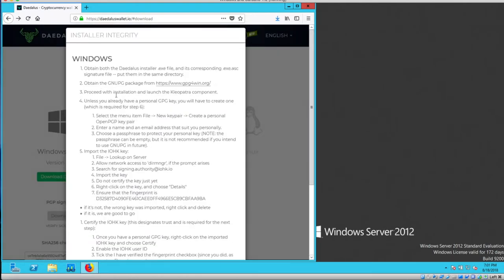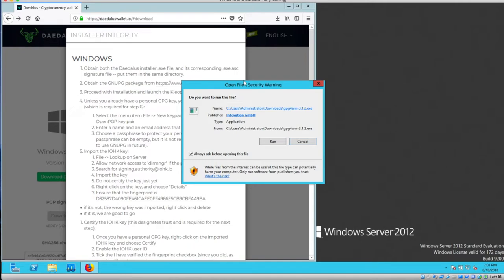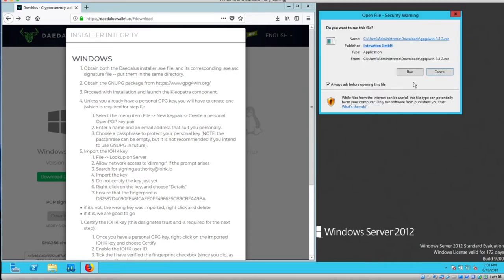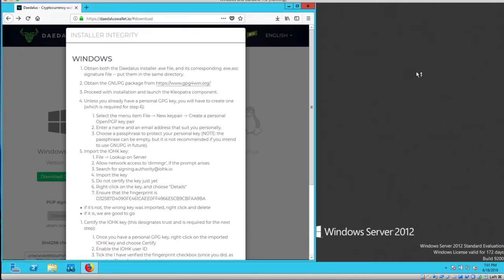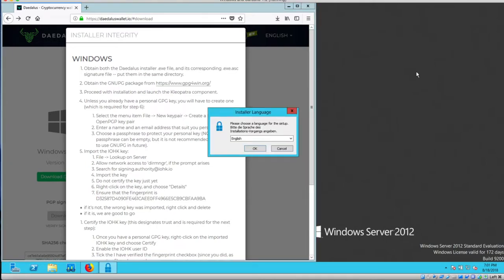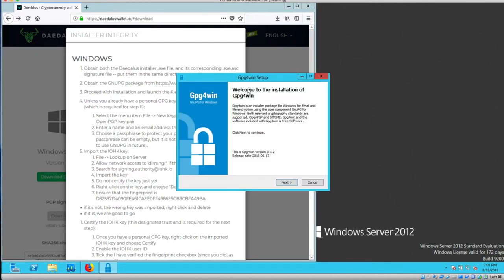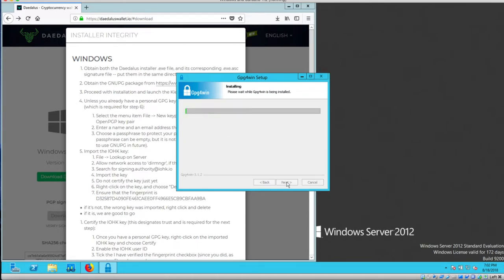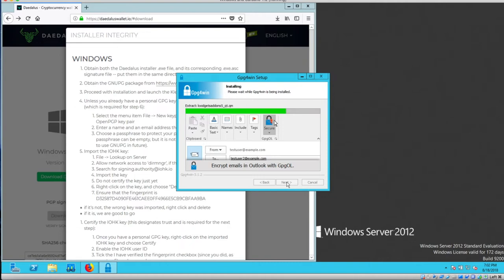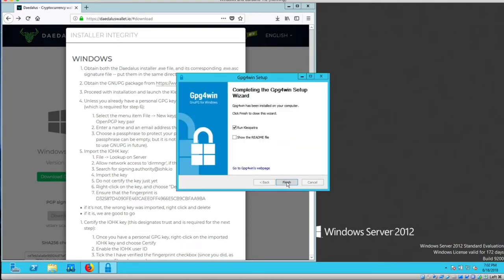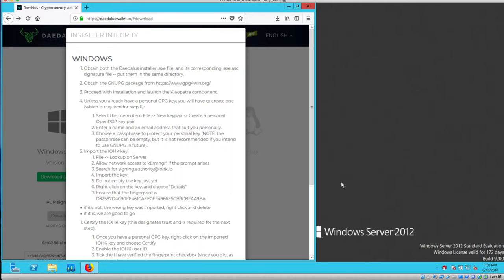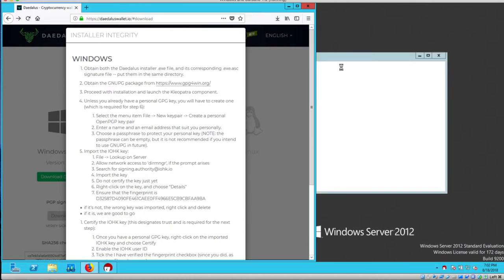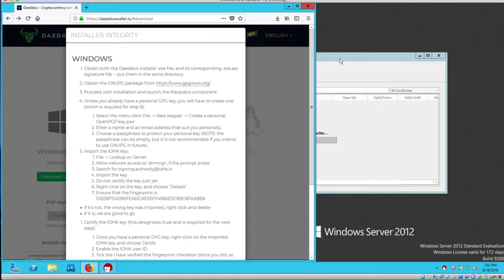Now step three, proceed with installation and launch the Cleopatra component. And here's the Cleopatra component.